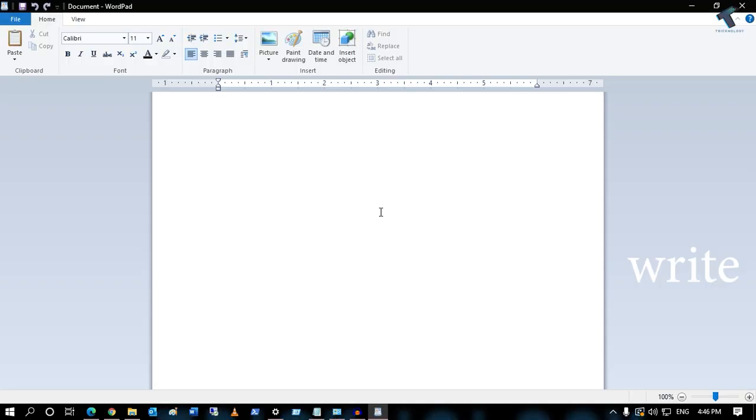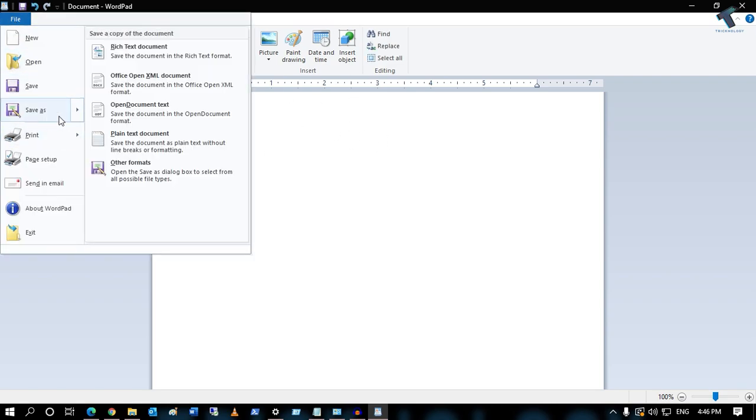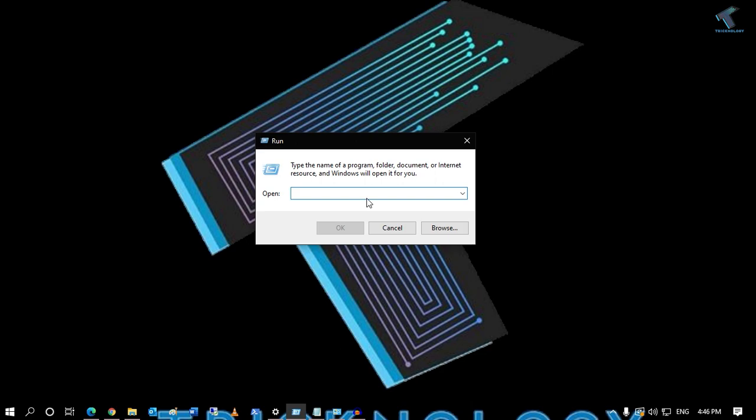The next command: if you want to type something in Wordpad, just type 'write' in the Run box, press Enter, and it will open Wordpad directly where you can type anything and save it to your computer.